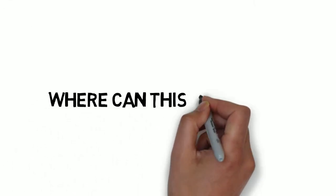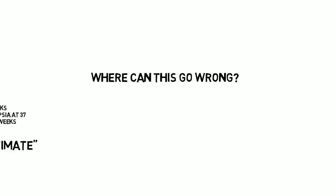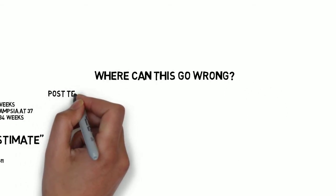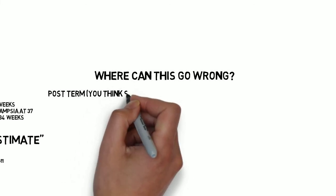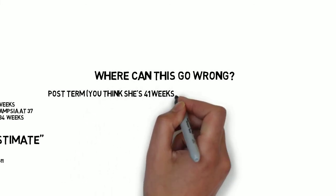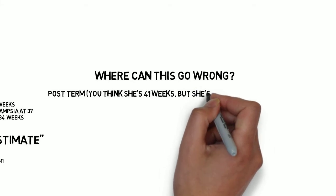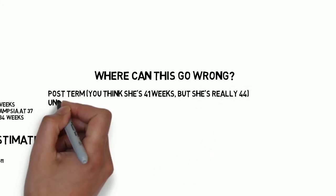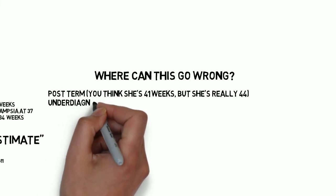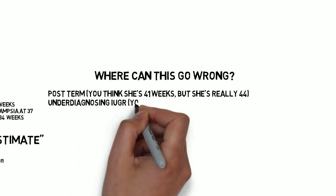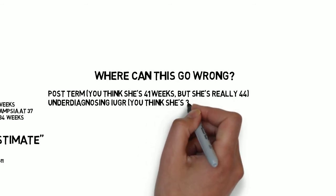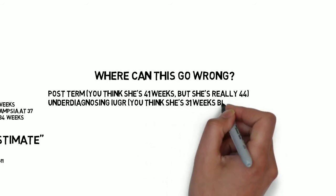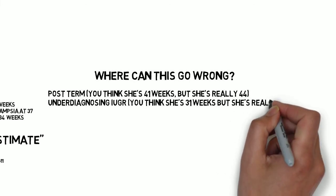Where can this plan go wrong most? Well, if she's three weeks further than we are saying, we could be letting her go until 44 weeks and allowing the morbidity of a post-term pregnancy, or we can be over-diagnosing IUGR and causing unnecessary induction and testing. If she's three weeks less than we are saying, we could be underestimating IUGR and allow the morbidity associated with that diagnosis.